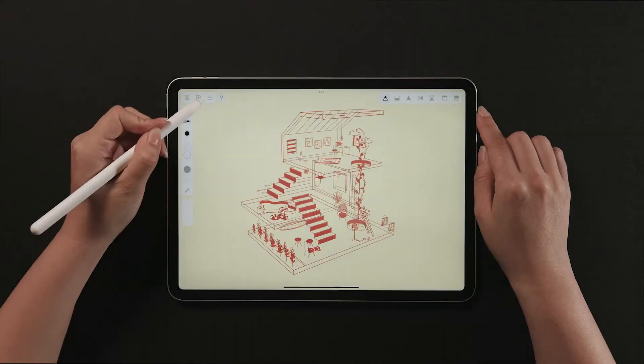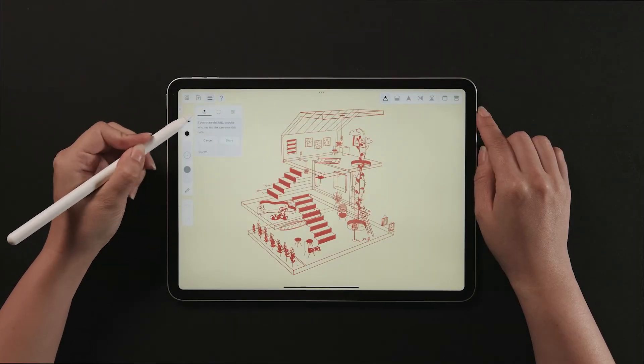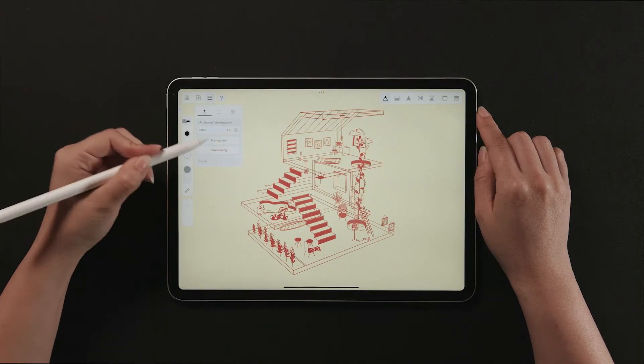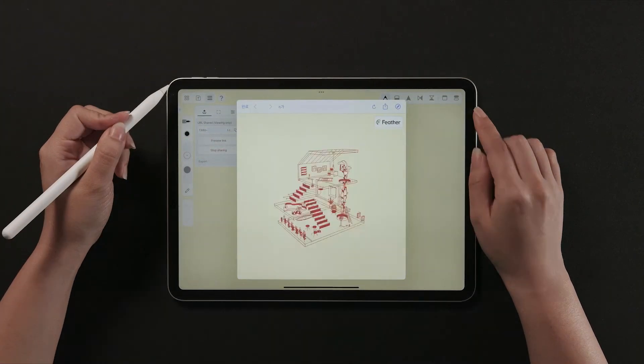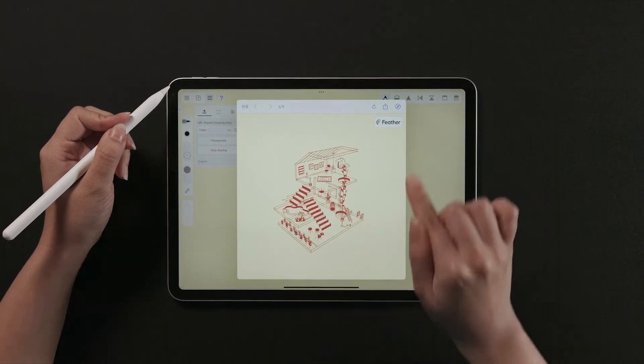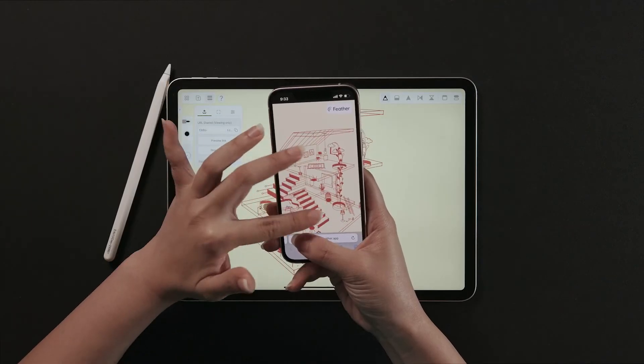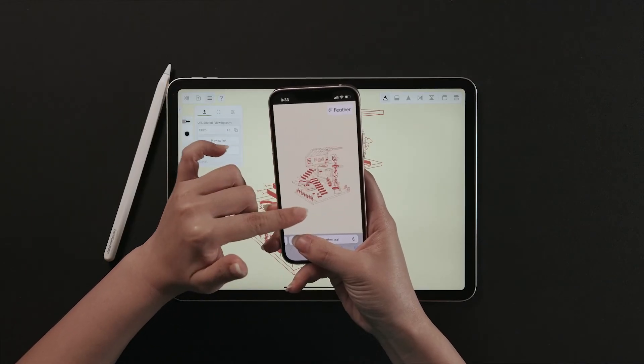Or share the drawing via a public link. Here is the button to make the public link. By sharing the link, anyone can view the drawing in 3D like this.